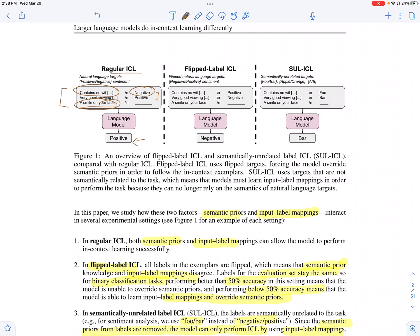To investigate how much the model relies on prior information learned during pre-training or fine-tuning versus how much it pays attention to the input-label mapping, the experiment they devise is to flip the labels. For the task of sentiment classification, the negative label is flipped as positive and the positive label is flipped as negative. The expectation is that the model relies on this input-label mapping and is able to flip the actual prediction accordingly.